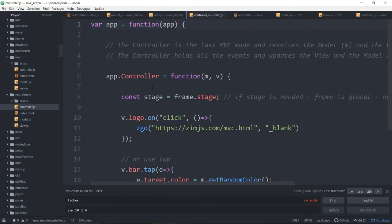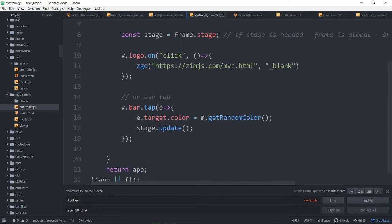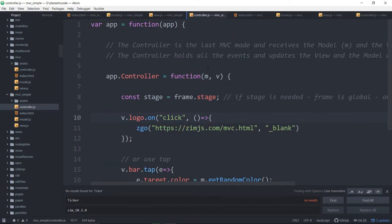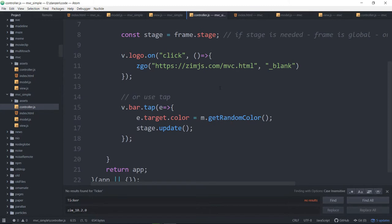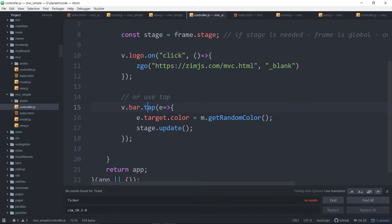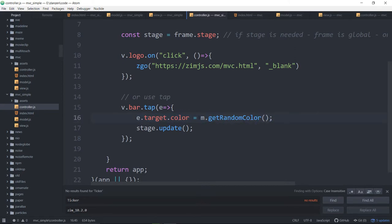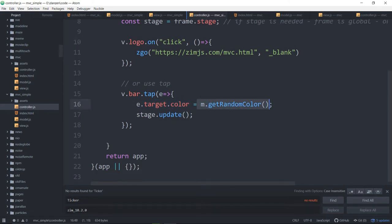But there they are. And then here's the controller. And the controller is saying, we're getting the view, we're getting the model and the view here, so that we can update the model if we need to and access the view to apply events to it. So here we're saying the logo in the view, the bar in the view, when we click it or tap it, just alternatives here, tap is chainable. We're changing the color to model's get random color.